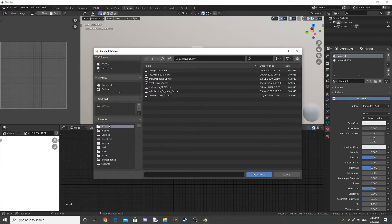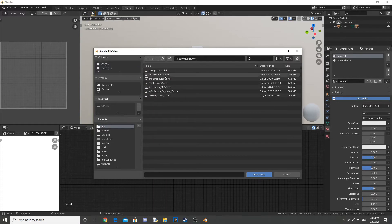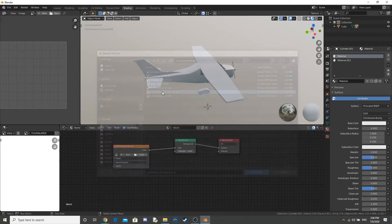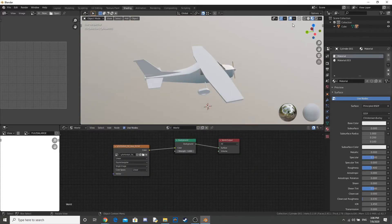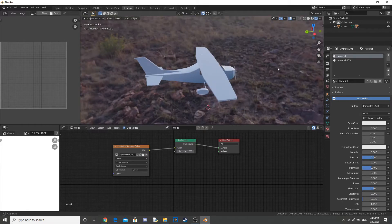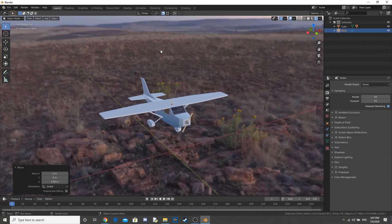Now, I add in a HDRI. That's like a skybox kind of thing. And it adds in lighting as well. And reflections.